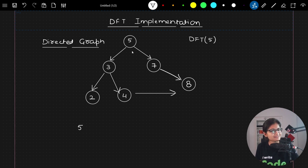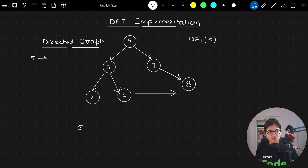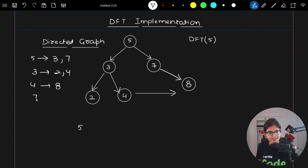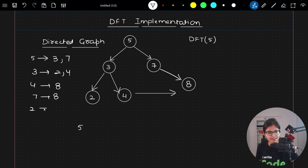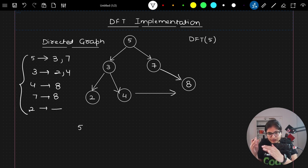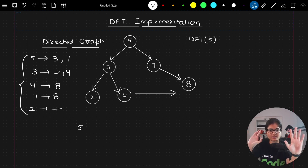The simple meaning is that the directions are given to us. So 5 is going towards 3 and 7. Similarly, 3's direction is 2 and 4. Similarly, 4's direction is 8 only. Similarly, 7's direction is 8 only. And 2 is not pointing to anything — it's blank. So this is a directional graph where direction is one-sided; backward there is nothing.